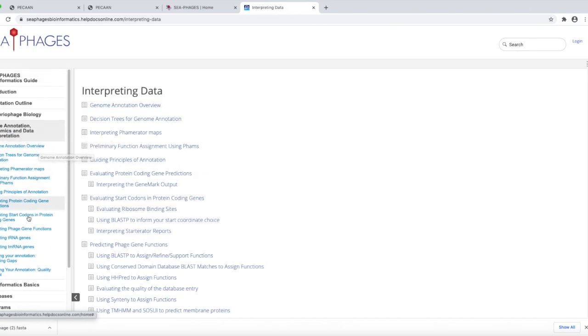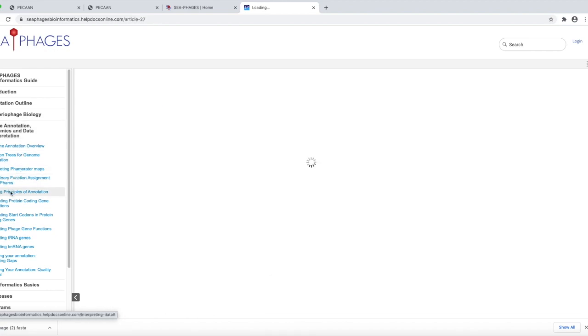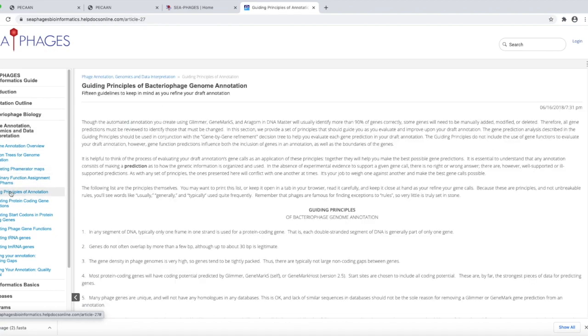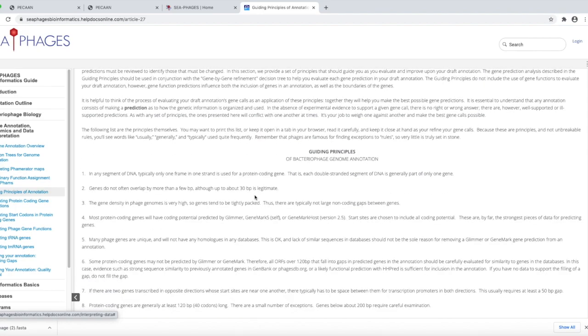Underneath this there are several topics. There's an overview. One of the things that's most useful, I think, is this guiding principles. And I would strongly suggest that you come and read through this. Look at some of these guiding principles.